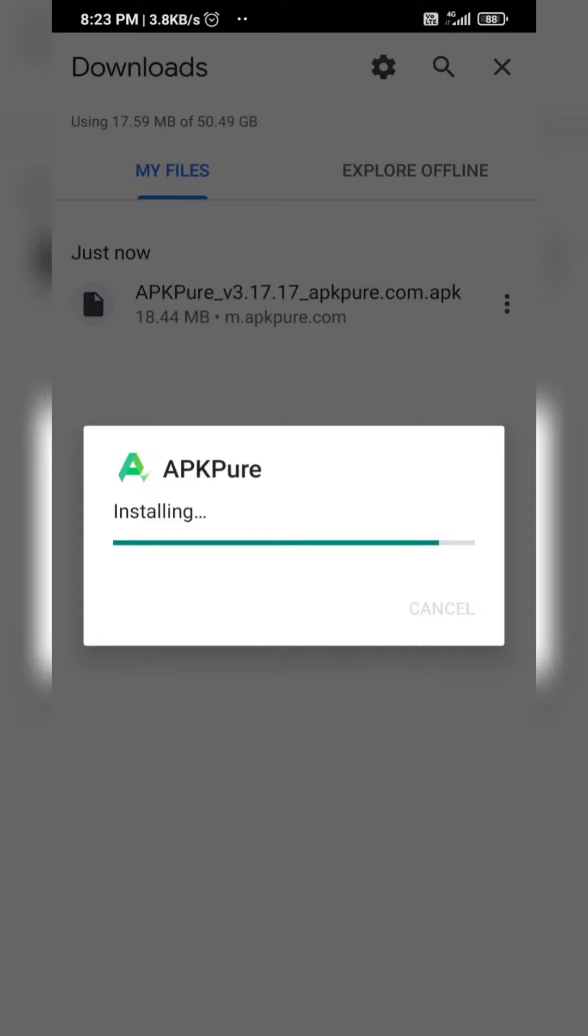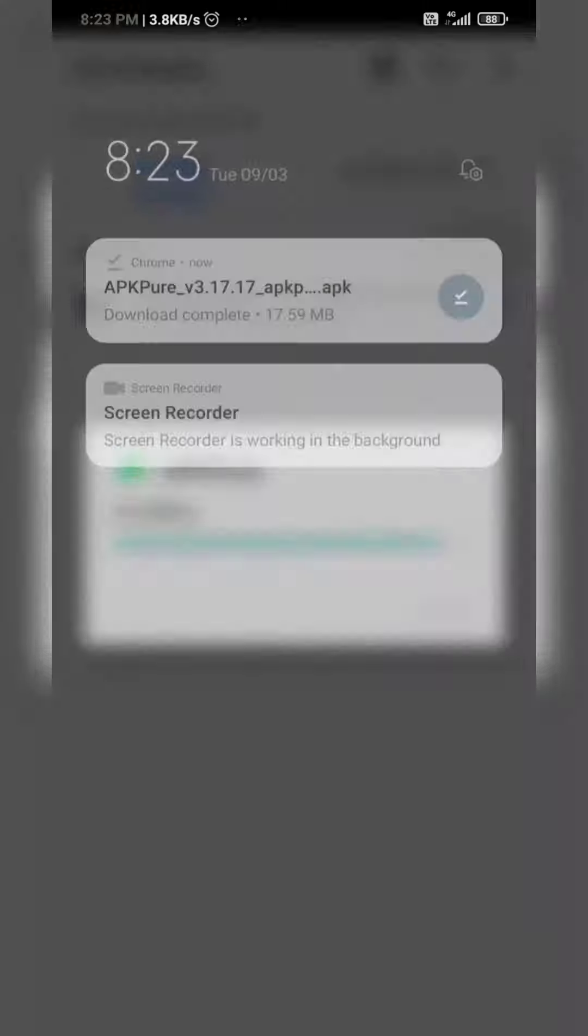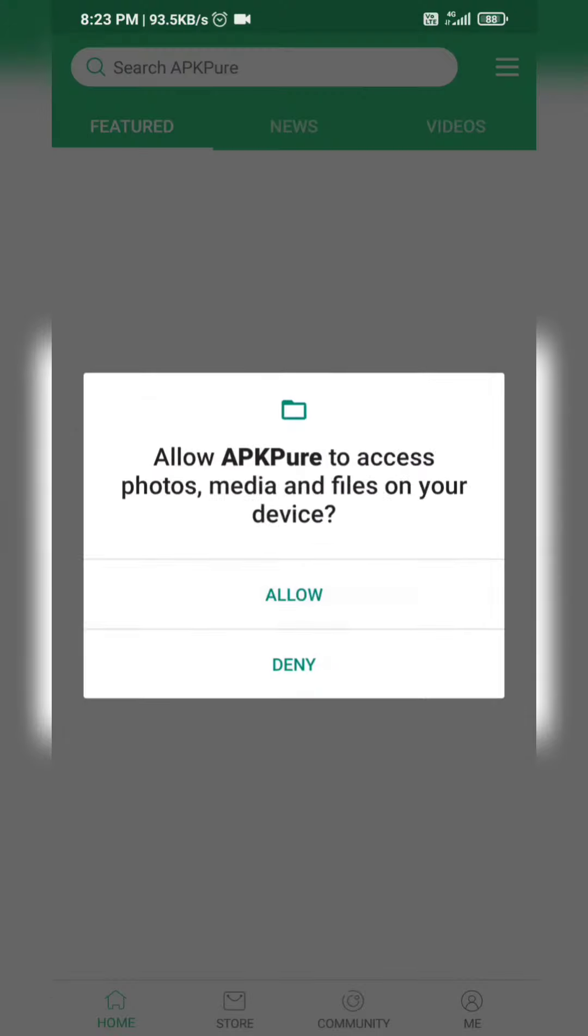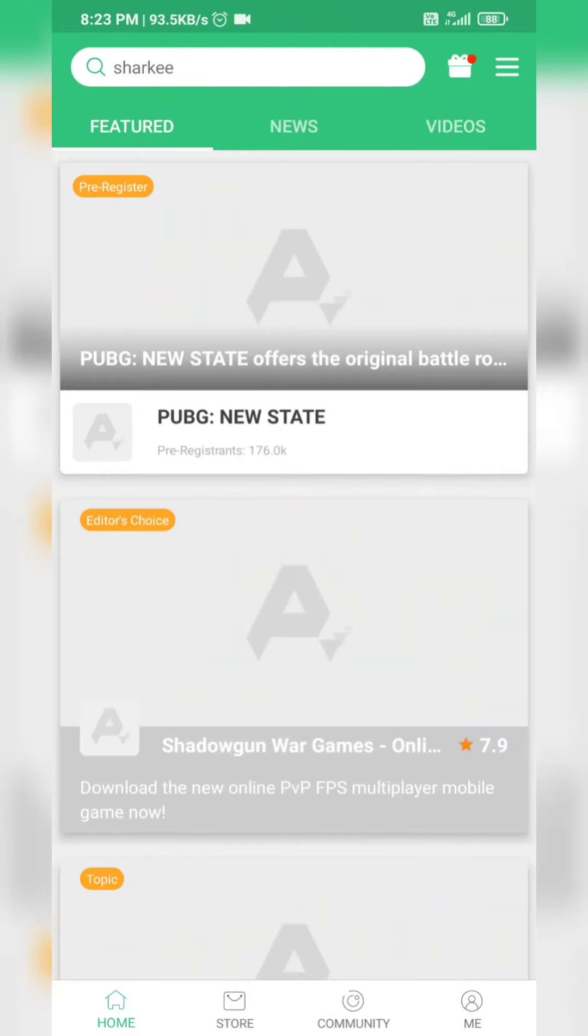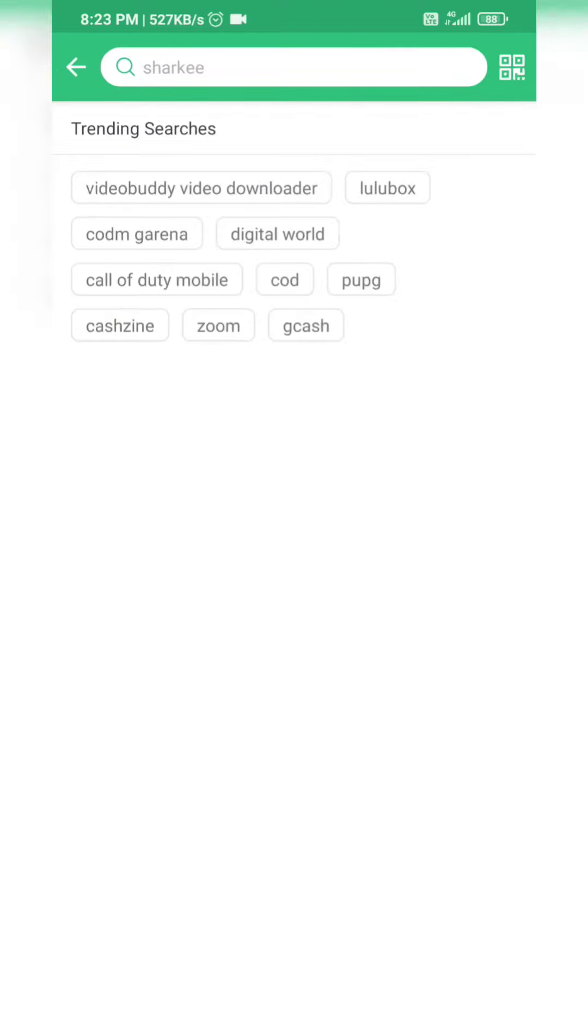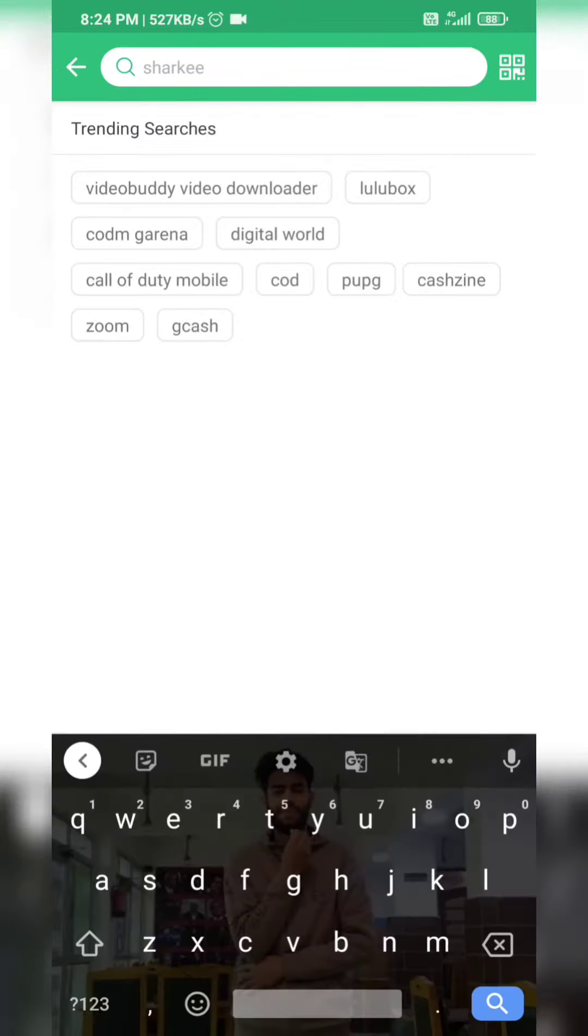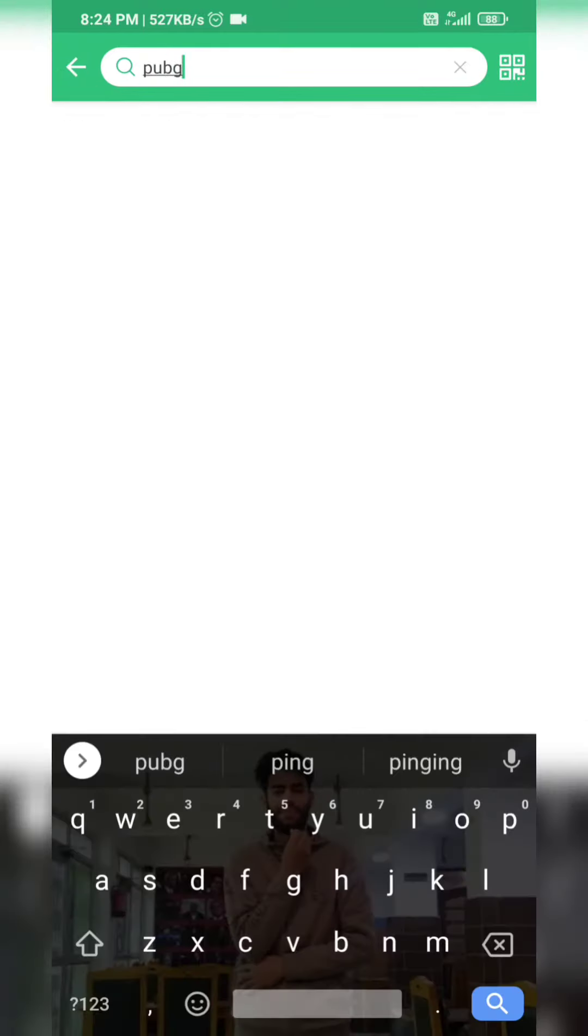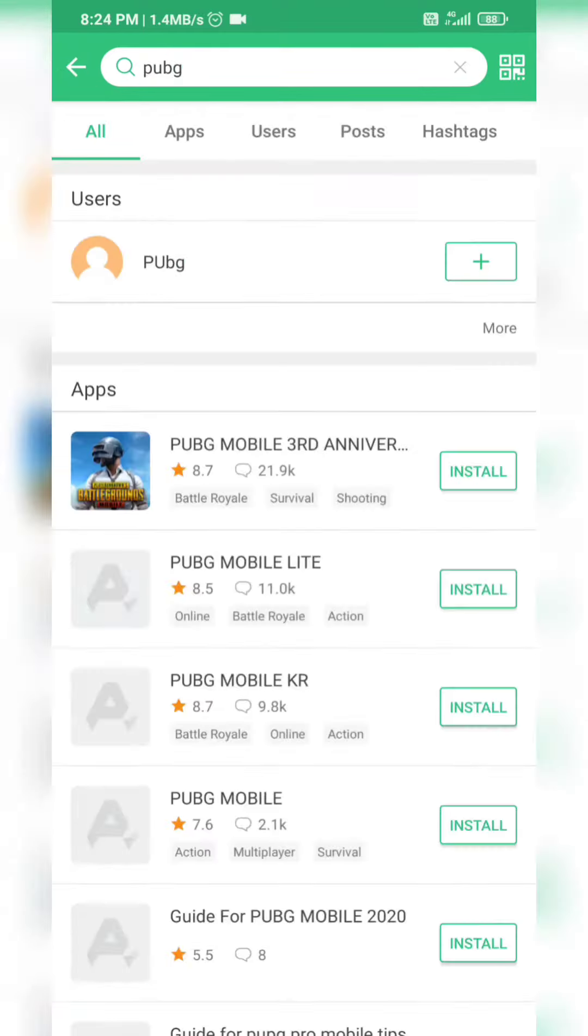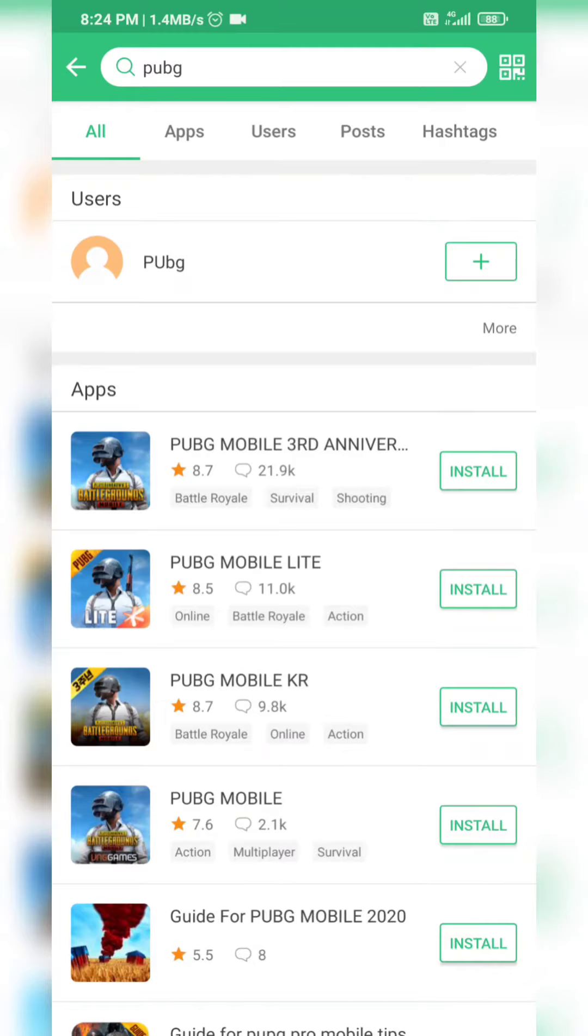After you download the app, go to search and search for PUBG. You will find the first option.